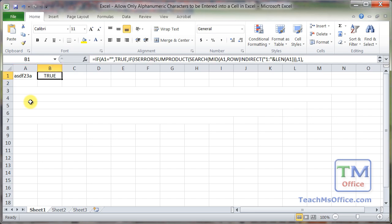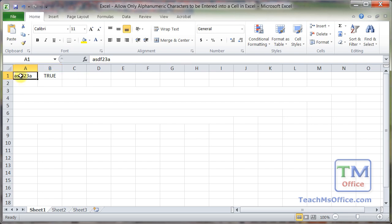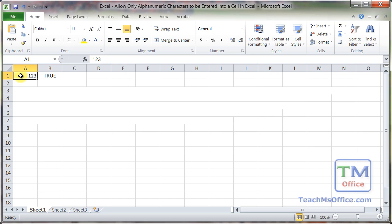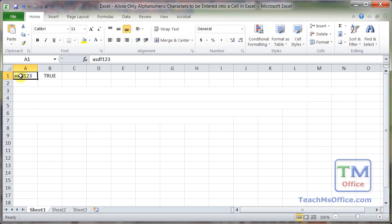So right here, and you can see part of the formula up here, is what we need in order to make this work. We're going to combine this really huge and complicated formula along with data validation to make sure that this cell can either be blank, contain either letters, numbers, letters and numbers, but nothing else.